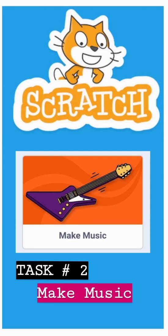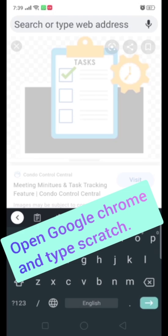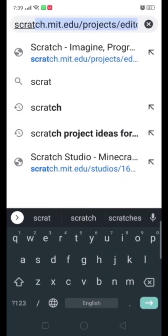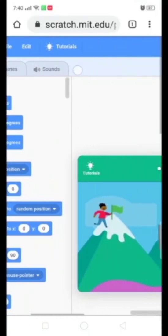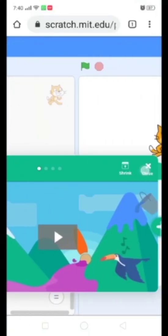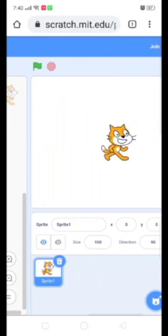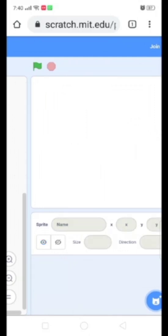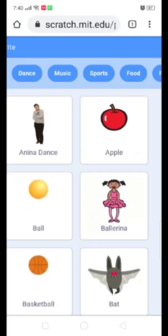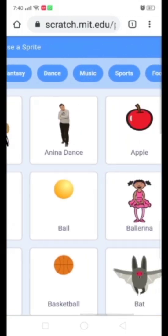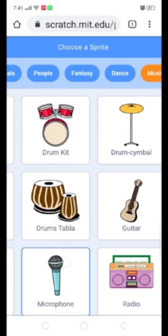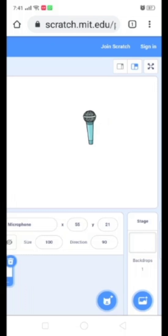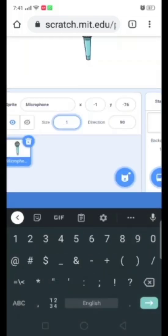Assalamu alaikum, hope you all are fine. Today we are going to learn how to make music on Scratch. Open Google and type scratch.mit. Now delete sprite 1 and select an object. You can also change its size.